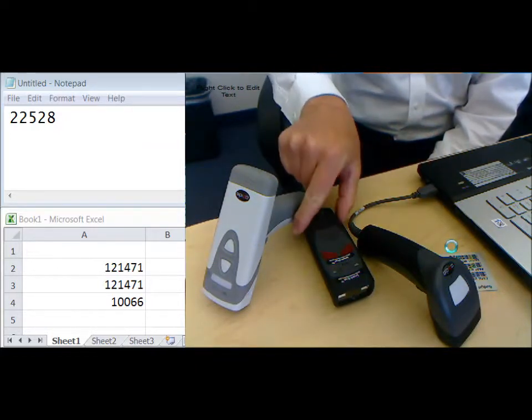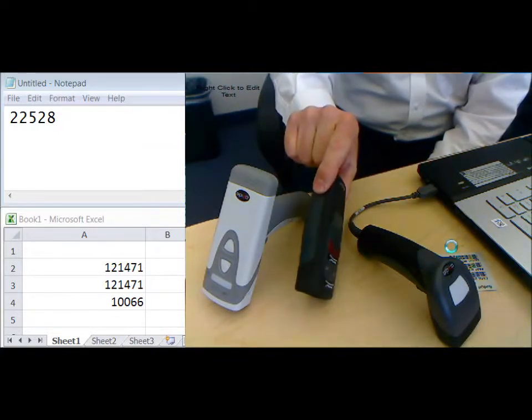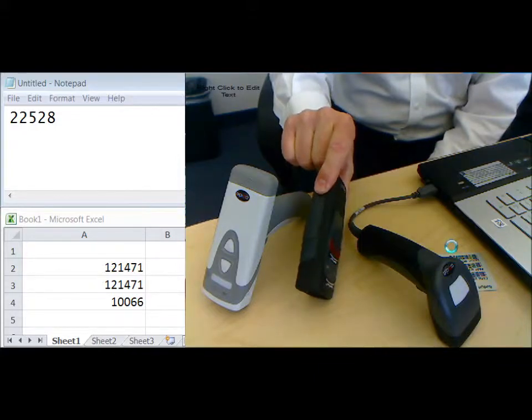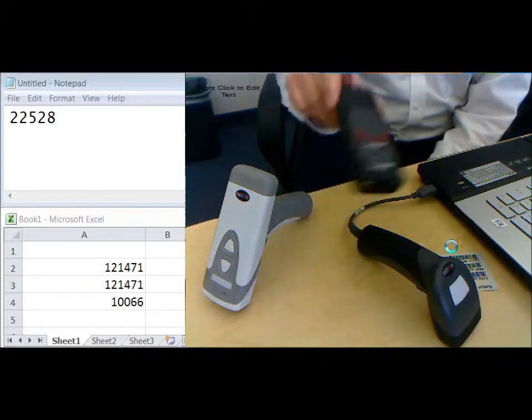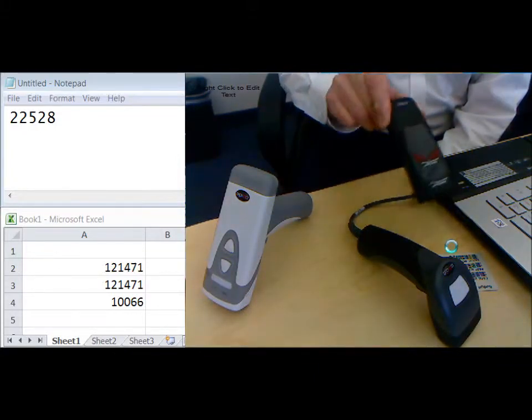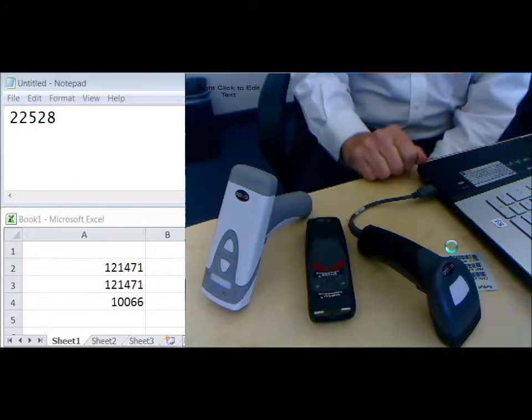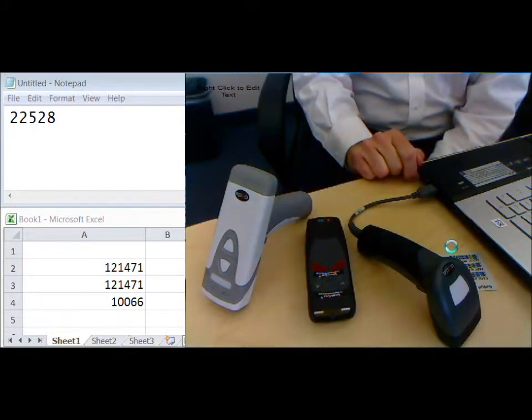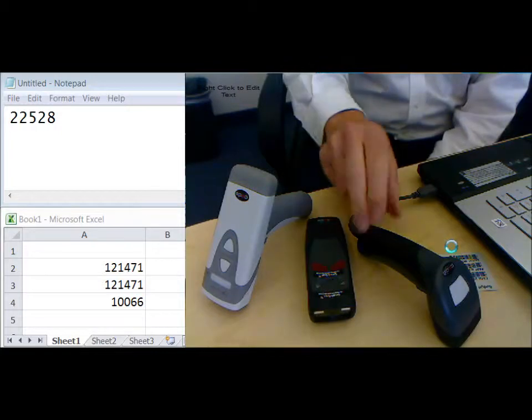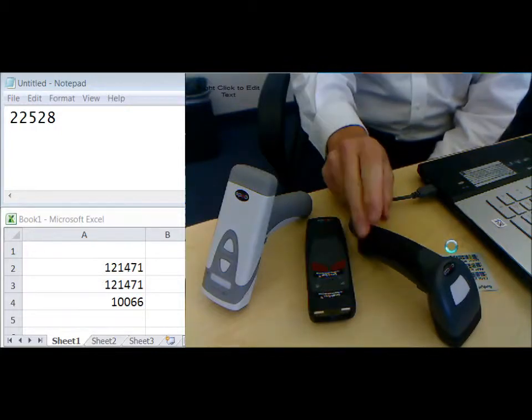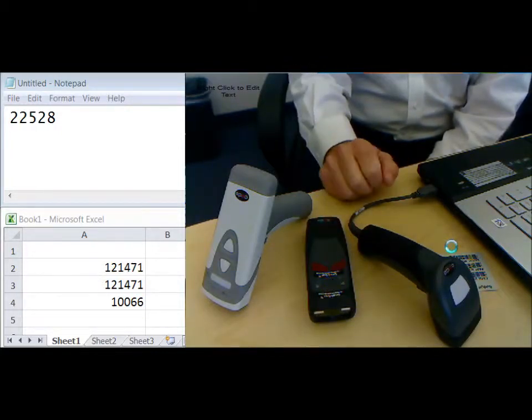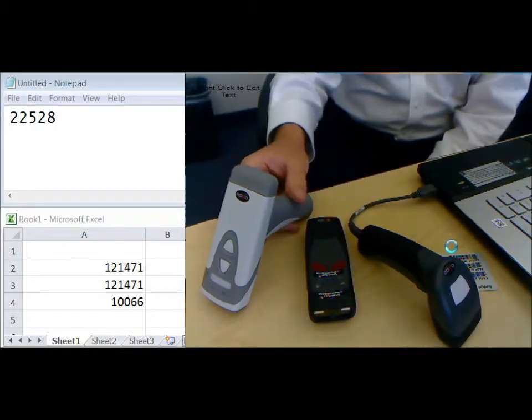You also have batch scanners, which can store information locally and then reconnect to a PC later. The difference in price can be quite extreme. Tethered scanners are anywhere from 20 to 50 percent the cost of a Bluetooth scanner.